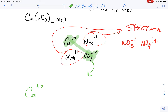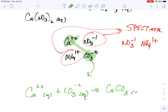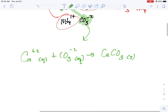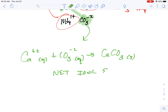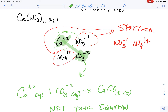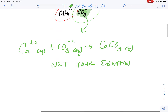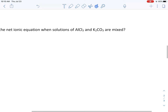The precipitate is formed when calcium ions (aqueous) react with carbonate ions (aqueous) to form calcium carbonate solid. This is your net ionic equation: Ca²⁺(aq) + CO₃²⁻(aq) → CaCO₃(s). It represents what happens when the precipitate forms while ignoring the spectator ions — the calcium from calcium nitrate and the carbonate from ammonium carbonate come together.